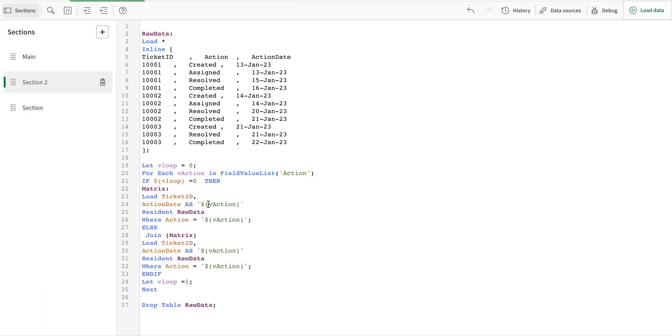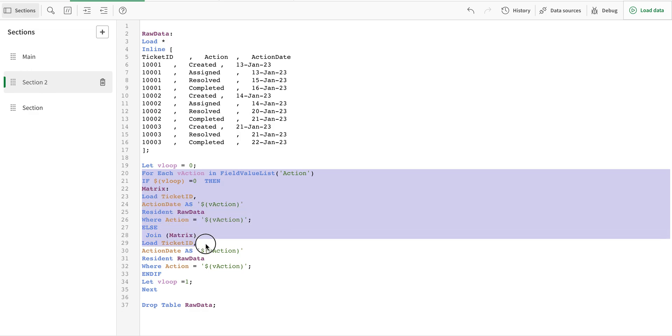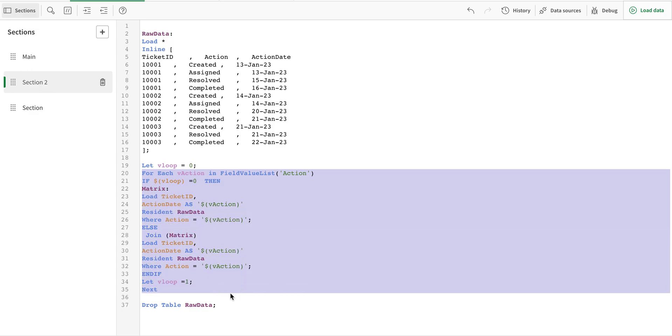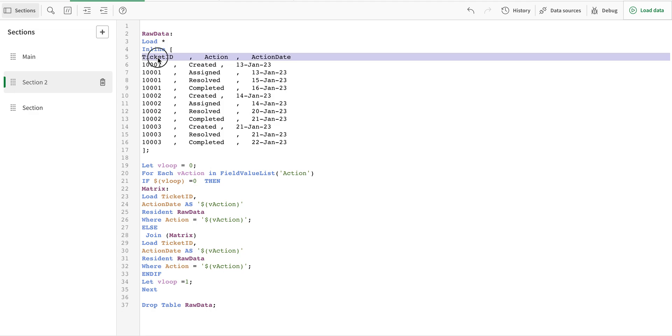But this is how we can do that with loop. There is another way, this is called the cross table function but I don't prefer that because there are a lot of limitations.